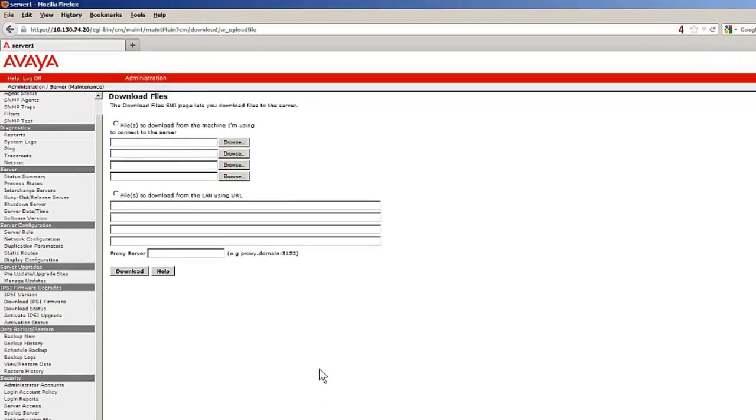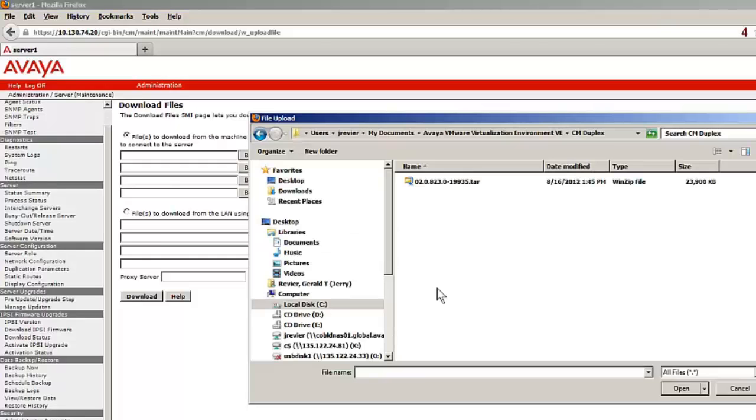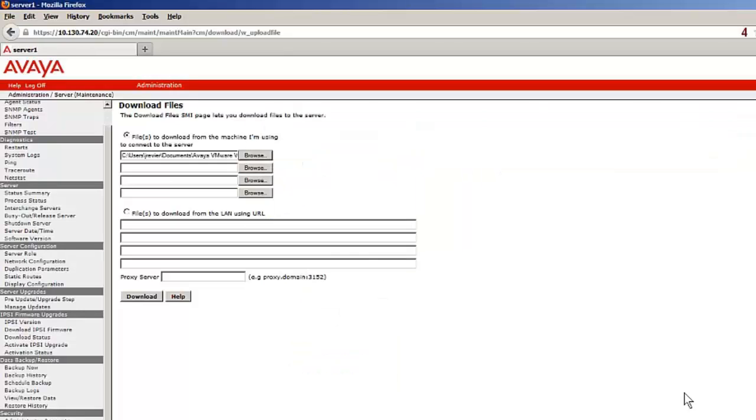I have selected the upper radio button and then the browse button to locate the service pack on my hard disk. Selecting the file and pressing the download button passes the file to the target server.